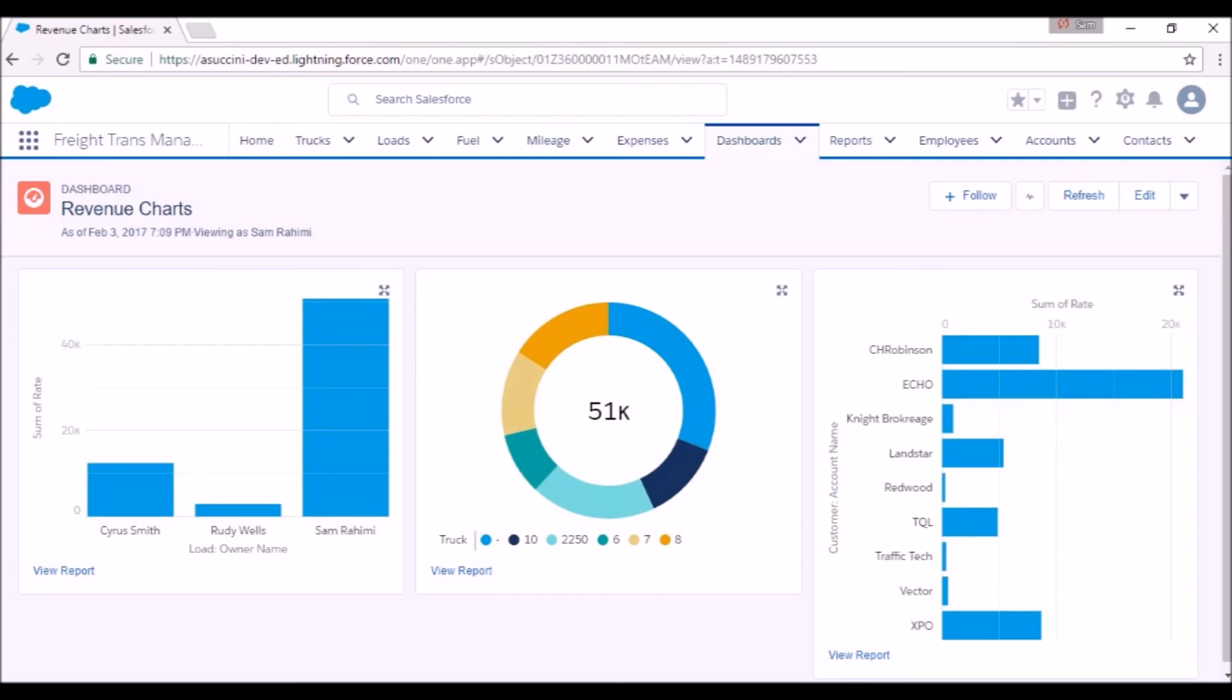The pie chart in the middle gives details about total sales as well as sales by each truck. And the third graph illustrates the total amount of sales from booking loads with each broker or customer.